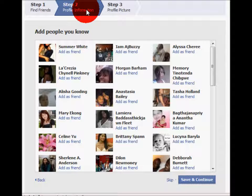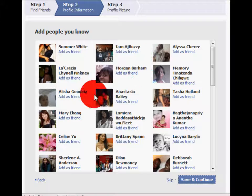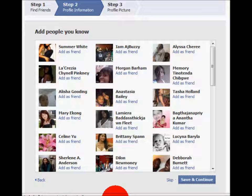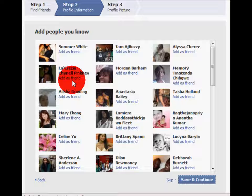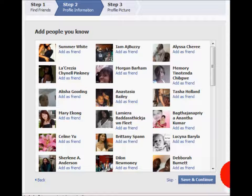Step 2 continues by giving you a list of people that you may know based off the information that you provided. If you know any of these people, click the Add as a Friend button. Or you can just skip this step. You can either press Skip or Save and Continue to go to the next page.